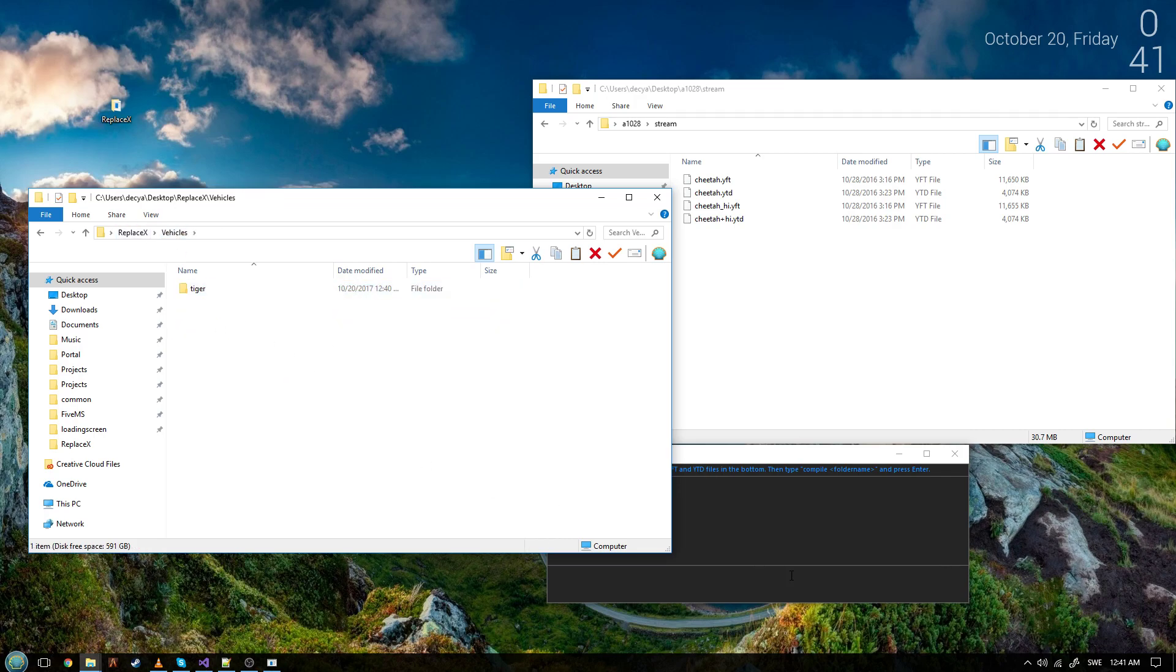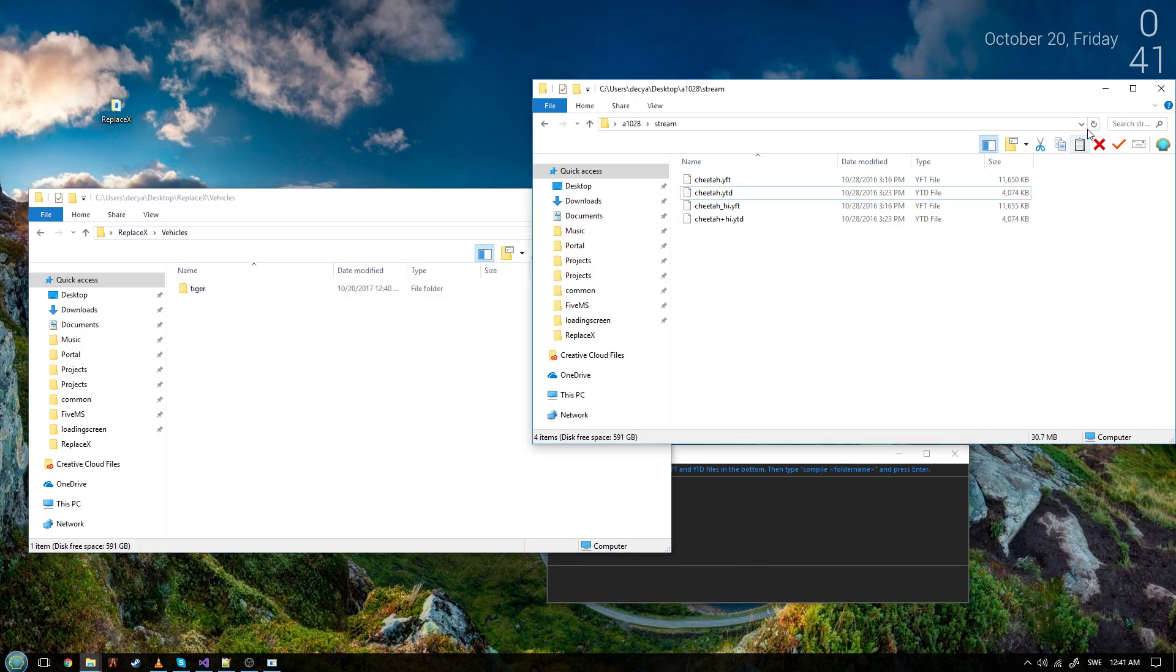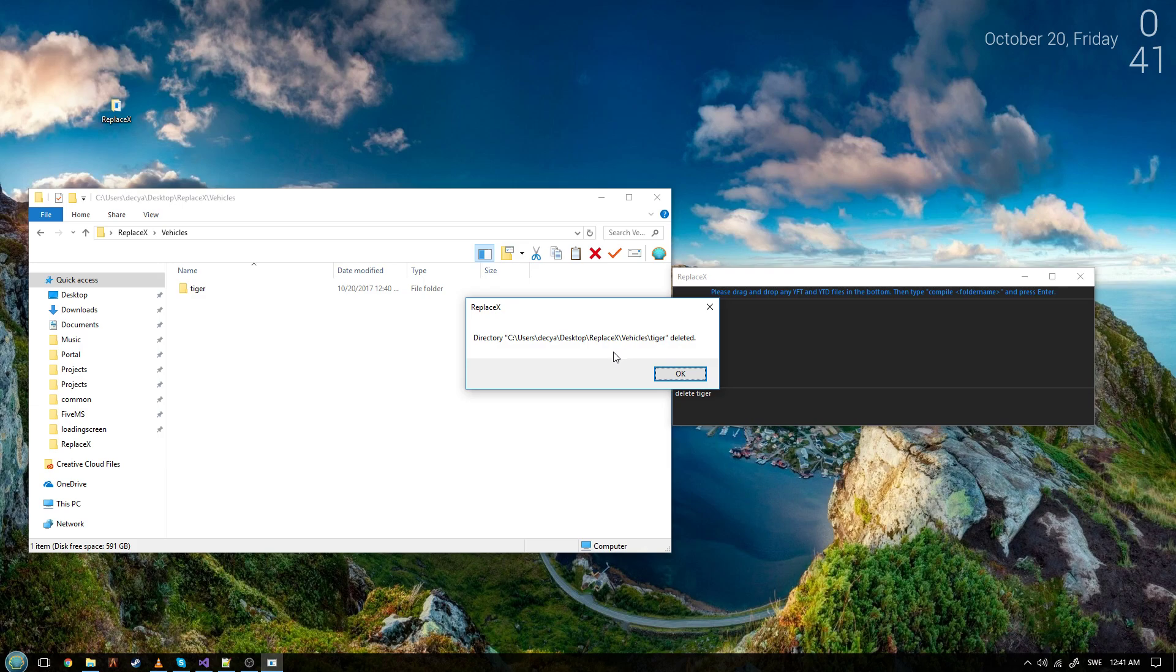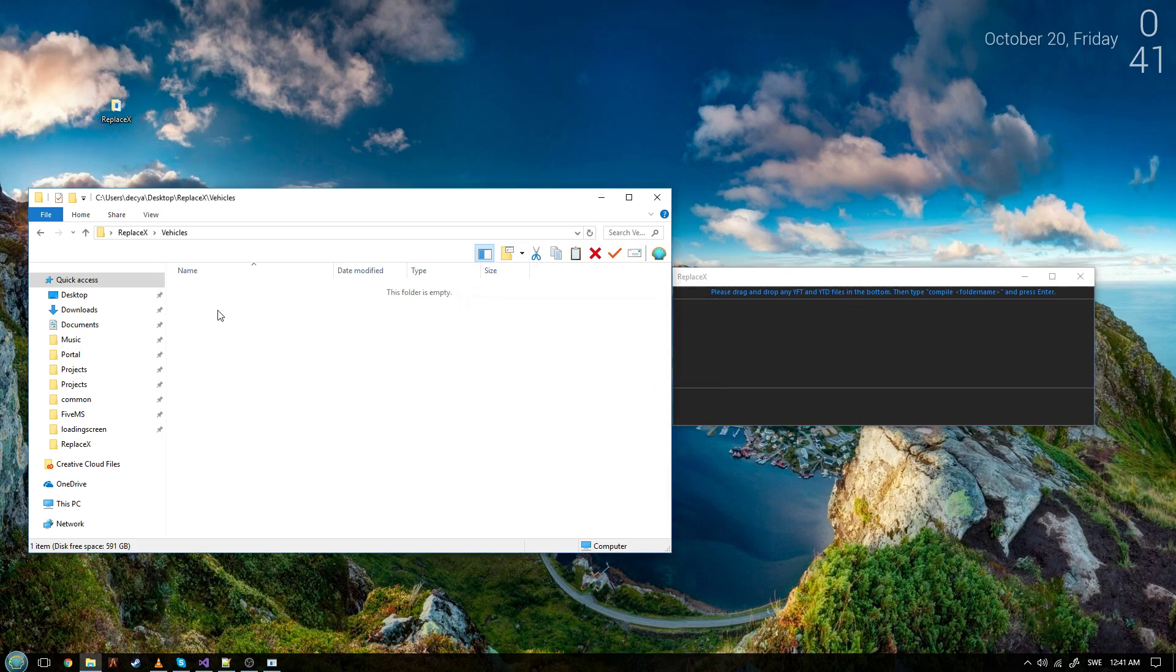Now if you have one and you want to delete it, what you do is you remember the name which is tiger, delete tiger, and it will delete the directory for you even if there are files inside.